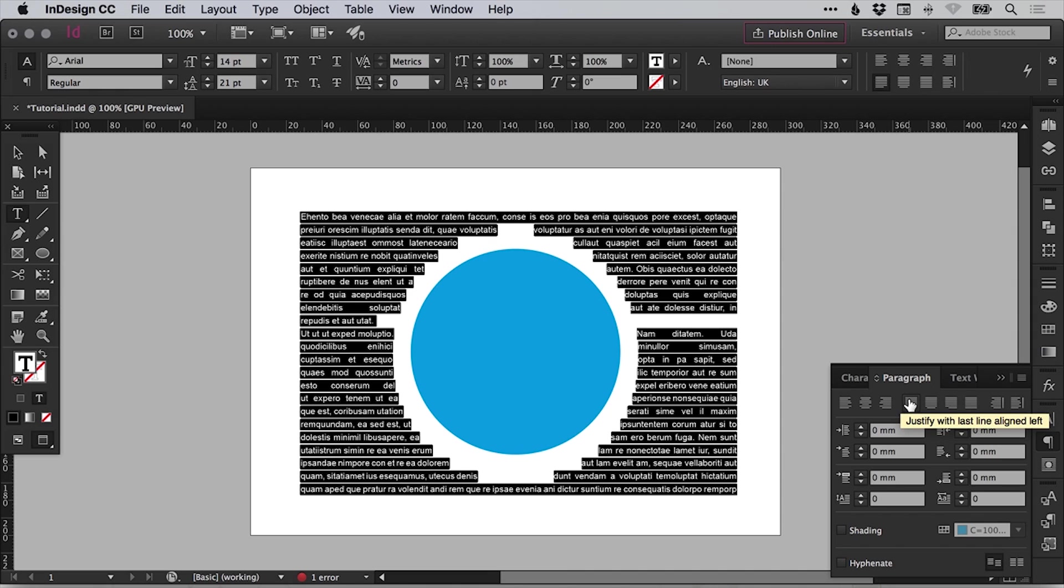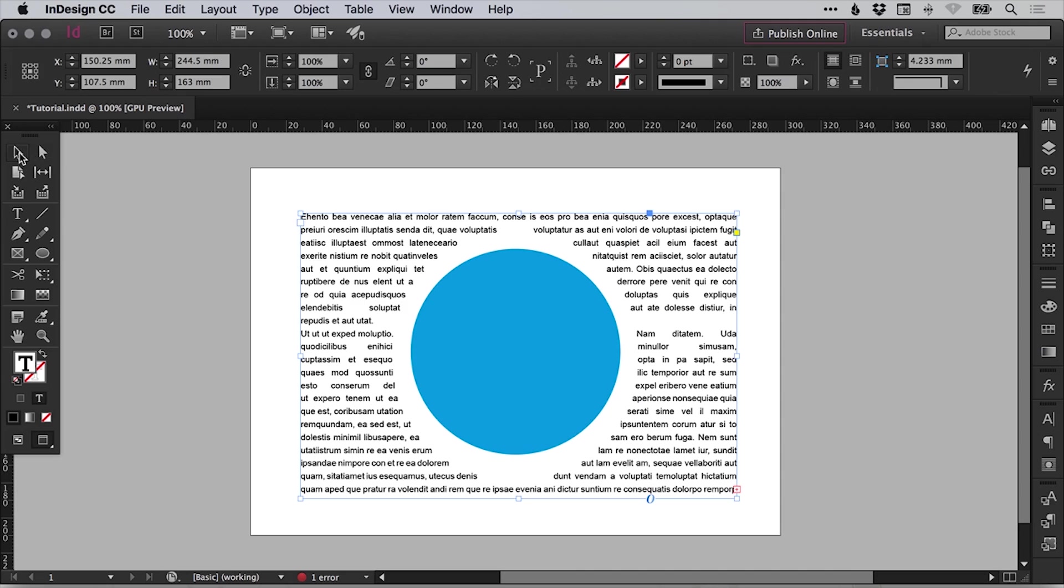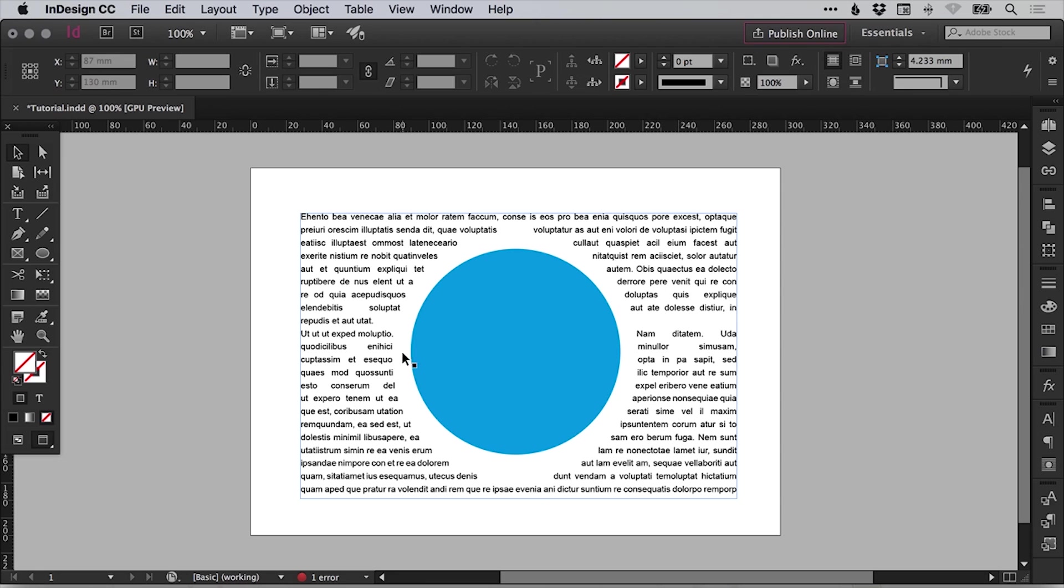So what that does is it kind of makes the line around the circle a bit more consistent, but it does adjust the spacing between all the words. So it depends what you're going for, whether you want something that is really visual and design orientated, focused on making the text wrap look as great as possible, or whether you want something that has consistent spacing.